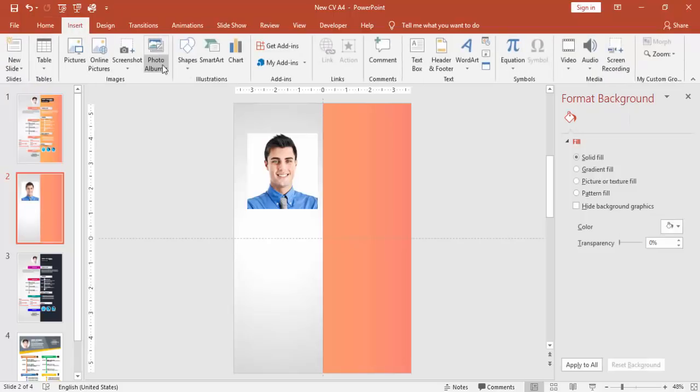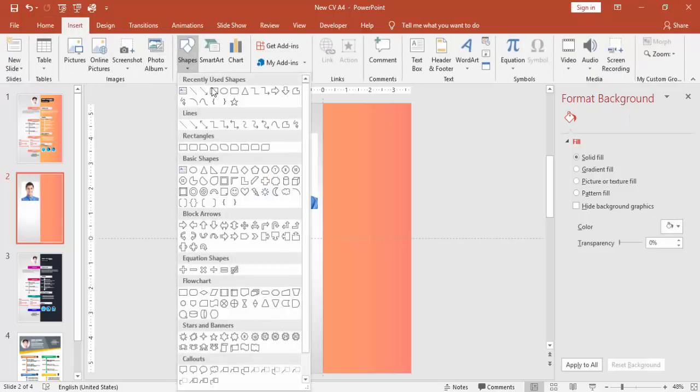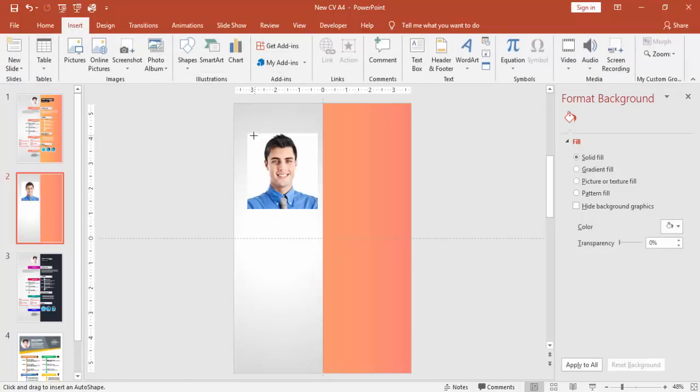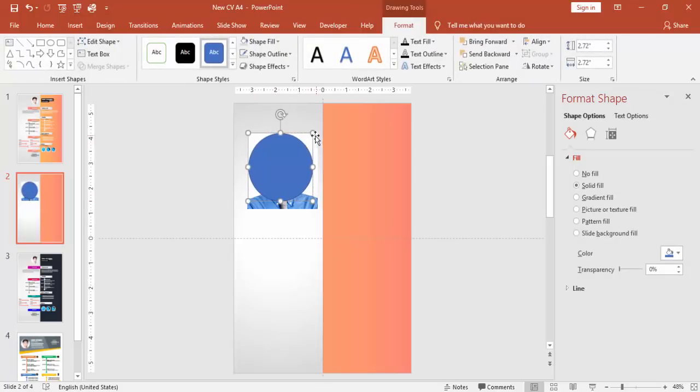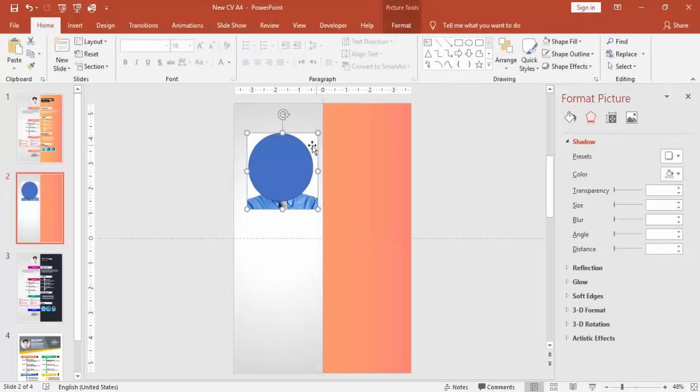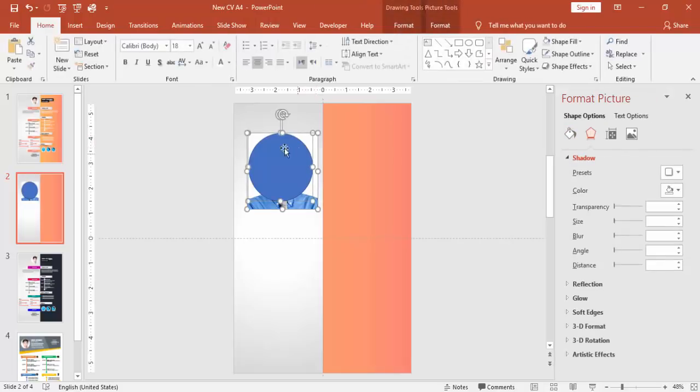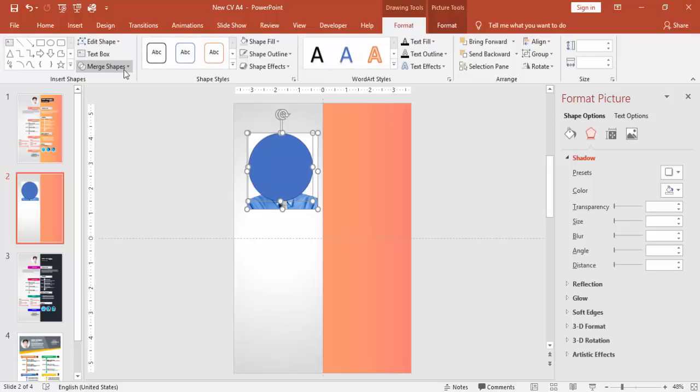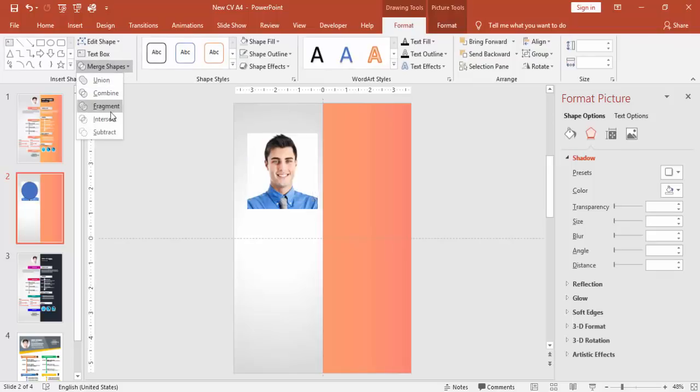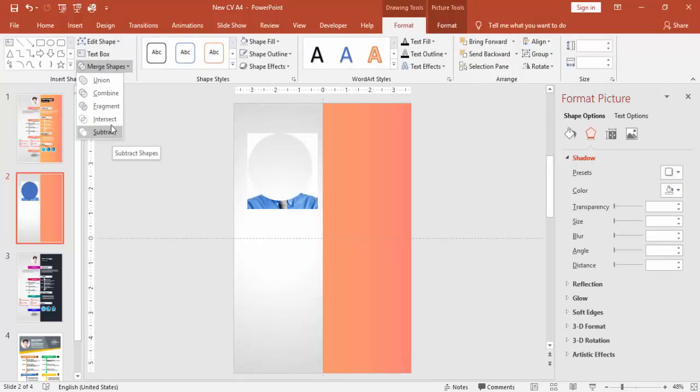For that, insert one oval shape. Select the oval shape and the picture, and go to Format. Just say Intersect.